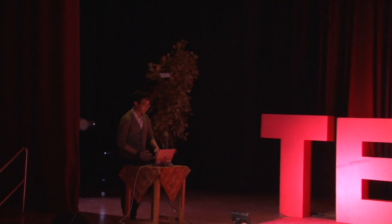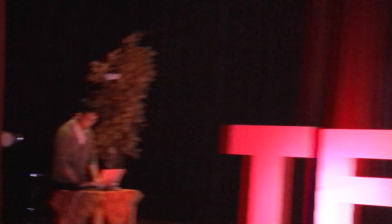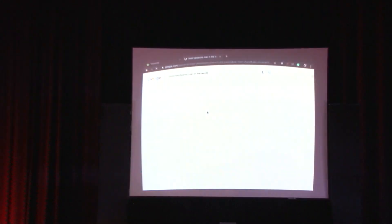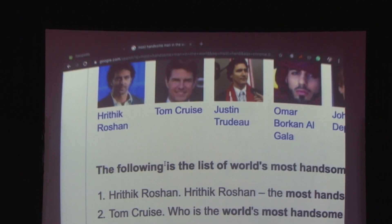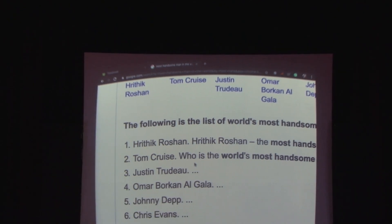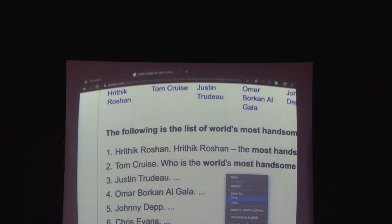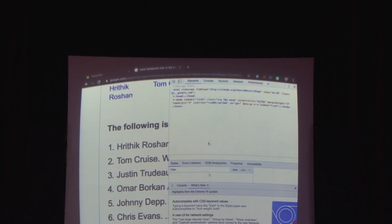Let me share something else. For example, if I search 'most handsome man in the world,' I feel like I am very satisfied with this result. So I can click and it starts.